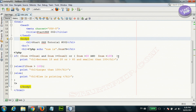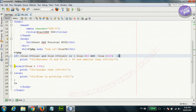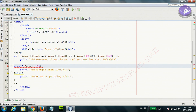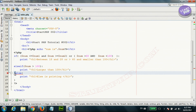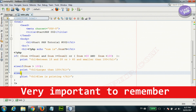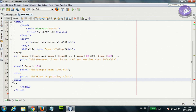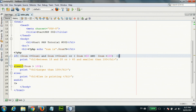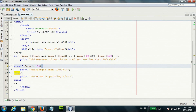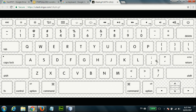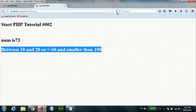Sometimes people use an alternate if syntax. Instead of curly braces, you put a colon after the condition, then put 'elseif' with a colon, 'else' with a colon, and close with 'endif'. This colon is on the keyboard when you press Shift and the semicolon key to the right of L. This works perfectly the same as before. Thank you for watching — please subscribe to our channel.